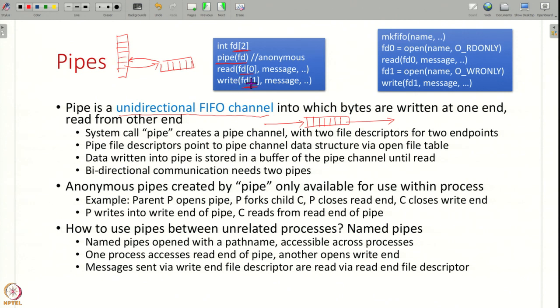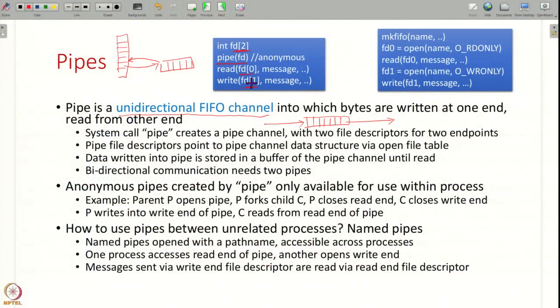A single pipe provides unidirectional communication — you can only write from one file descriptor and read from the other. For bidirectional communication, you need two pipes. Within the same process, reading and writing on the same pipe is not useful on its own. These anonymous pipes are only useful when a process forks child processes, because the child gets a copy of the parent's file descriptor array. The parent can close the read end and the child closes the write end, establishing one-way communication from parent to child.